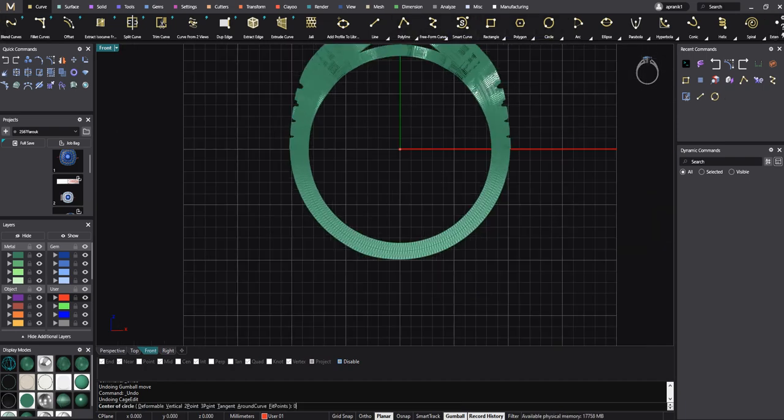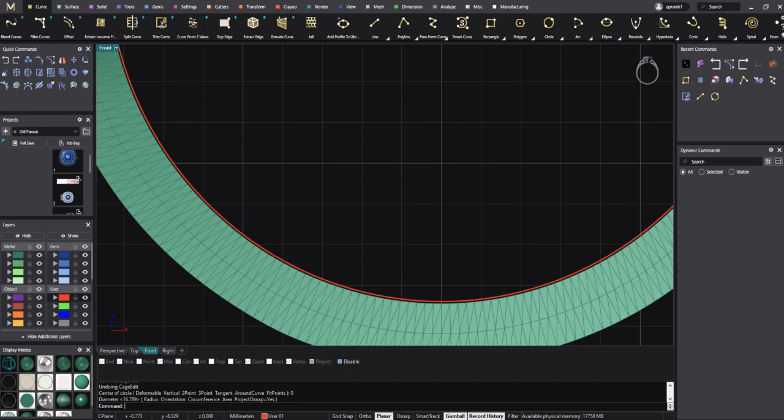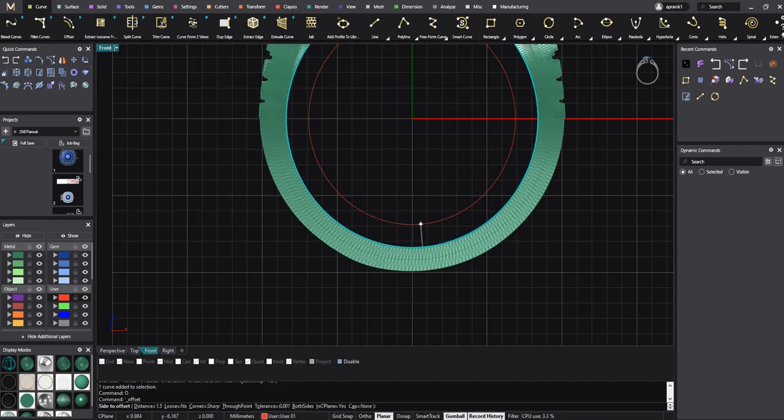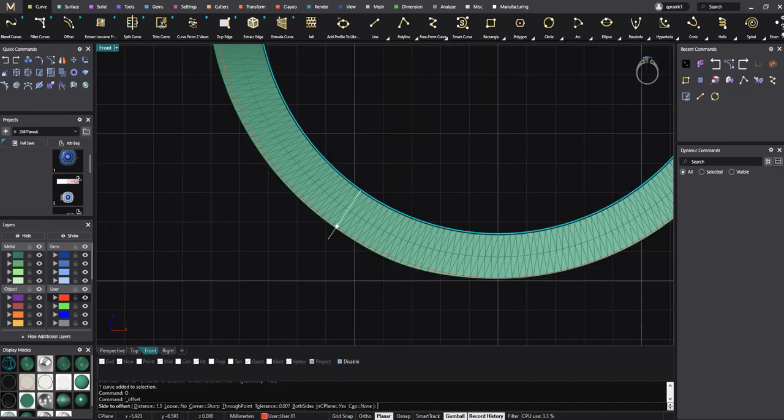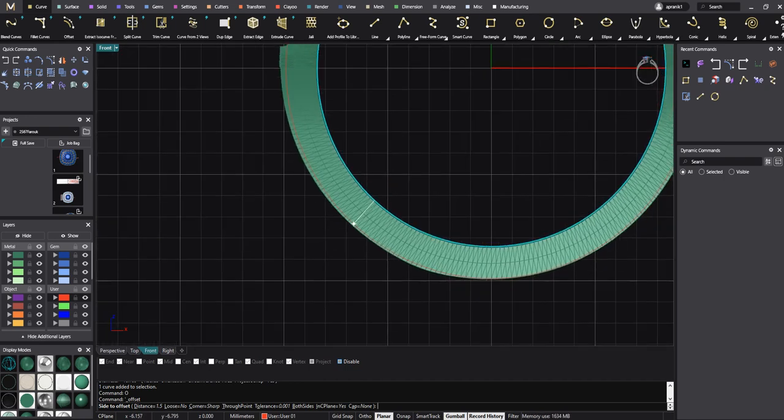So I make a circle, offset. Now it doesn't matter how much you offset, but it's if you do it as wide as the thickness of your shank, it helps you a lot.